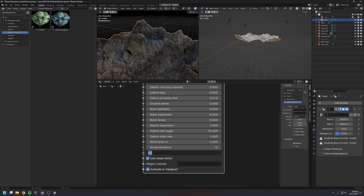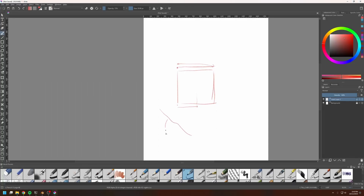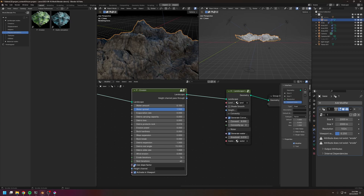If rest iterations are set to 0, debris can stick on the slope of the mountain. Increasing rest iterations lets water and dirt settle down to the foot of the mountain. The slope factor takes the angle of the slope into consideration. Turned off, water erodes regardless of slope. Turned on, water won't erode flat or vertical surfaces — the 45-degree surface gets the most erosion. Personally, I find turning it on produces a slightly better result.